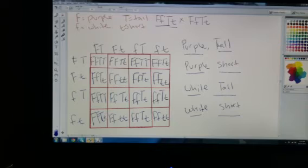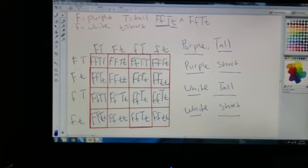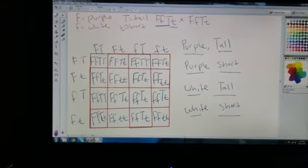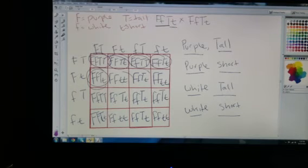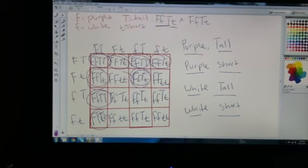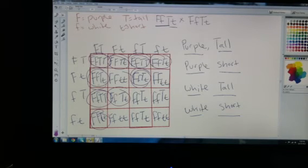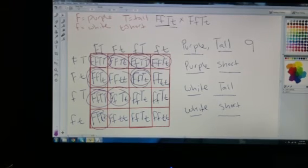I'm going from most dominant down to most recessive. So let's go ahead and locate in our Punnett square all of the purple and tall offspring. We end up getting 9 that are both purple and tall.